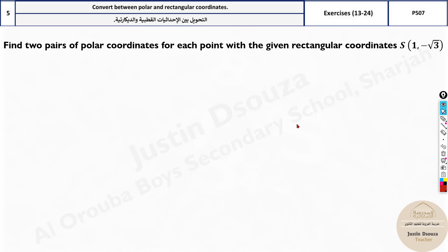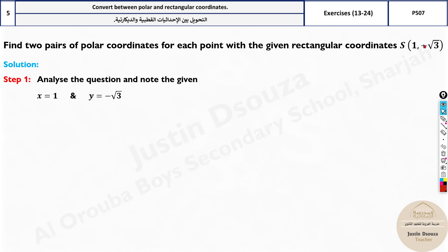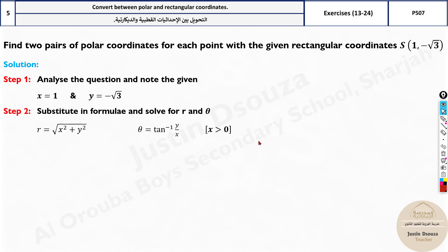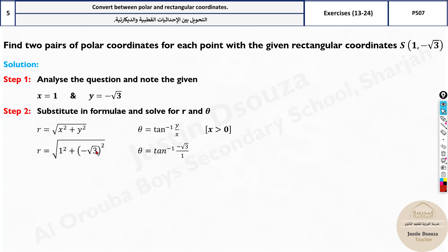Let's look at a problem: find two pairs of polar coordinates for the rectangular coordinates (1, -√3). Step one: identify x = 1 and y = -√3. Then substitute into the formulas — r is the square root of x² + y², and theta is tan inverse of y/x. Since x is positive, no π adjustment is needed.